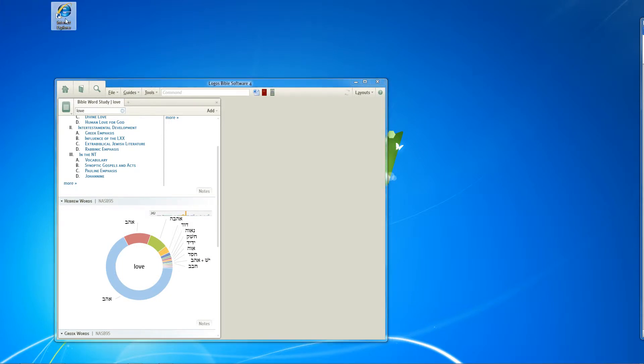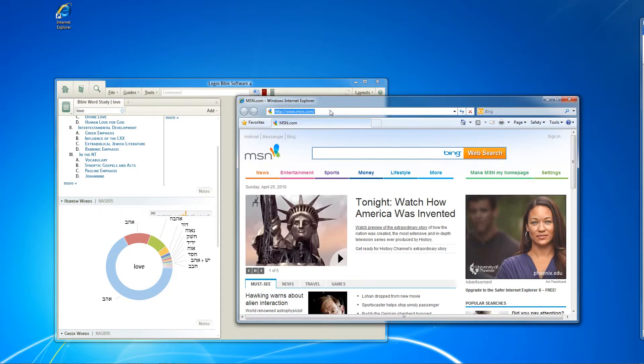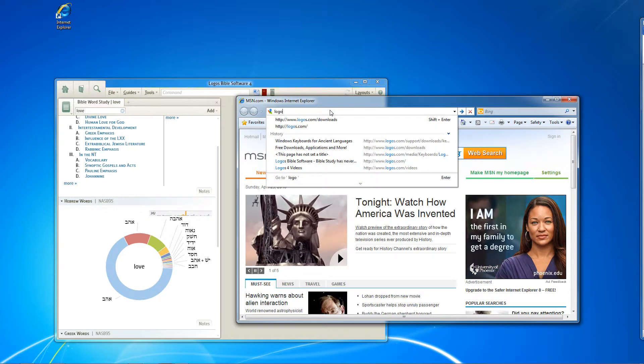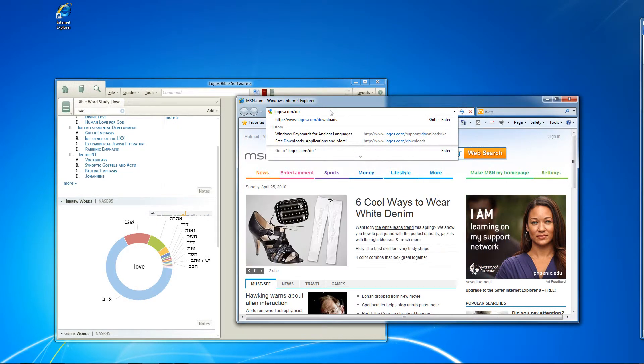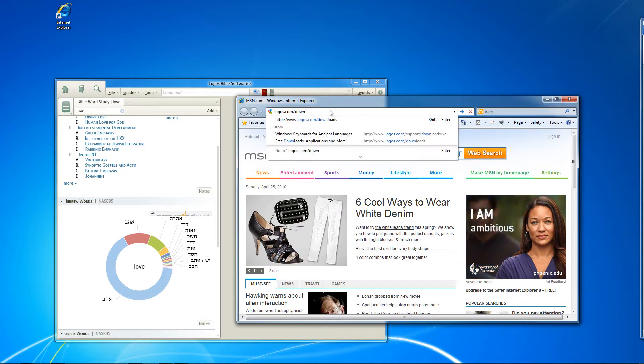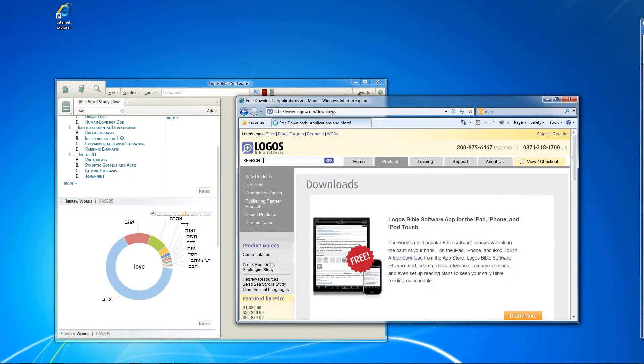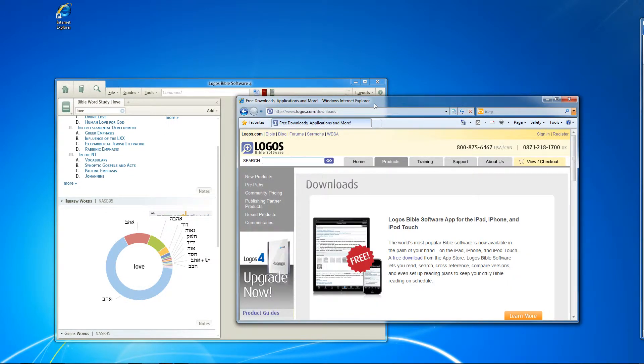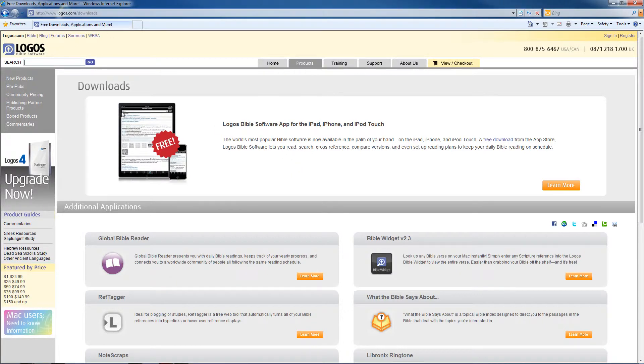What you do is go ahead and go to logos.com. And I'm going to go straight to logos.com forward slash downloads. That's actually the easiest way to get to the downloads page. You can search for it through the support page, but it's kind of tricky to find it. So just type in logos.com forward slash downloads and it'll bring you here.